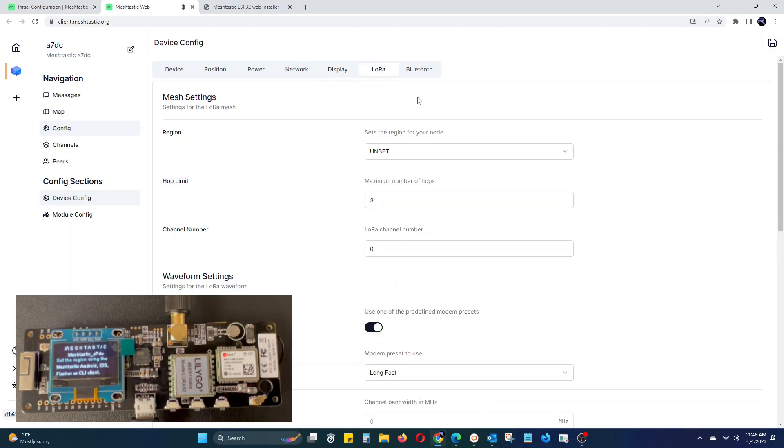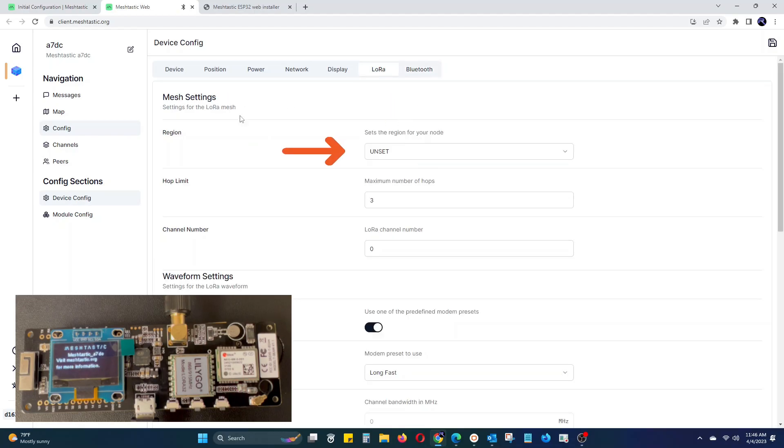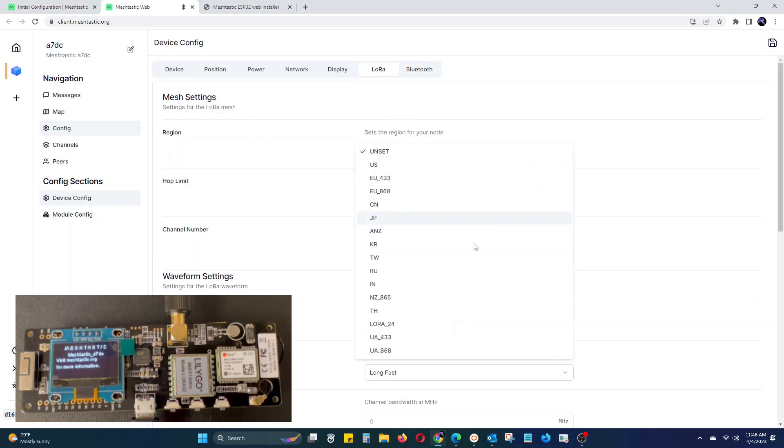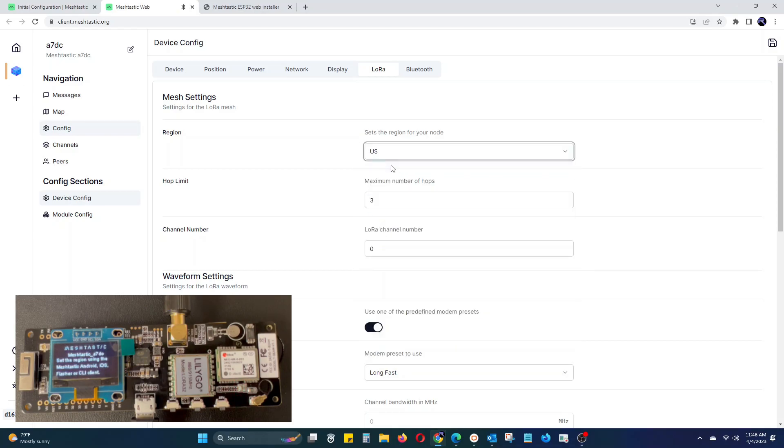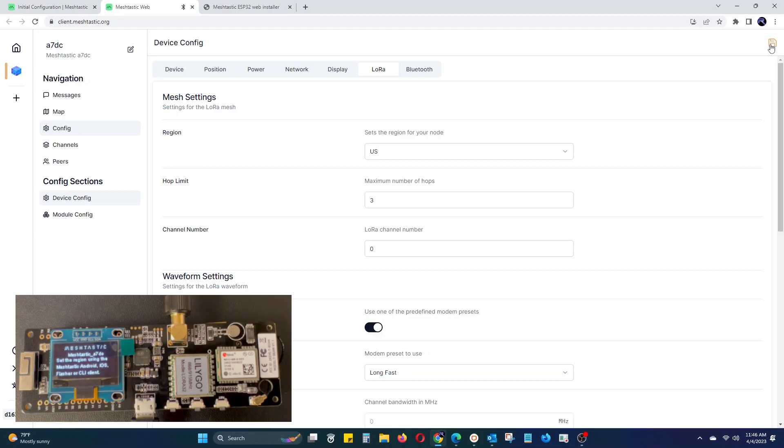The first setting you will want to adjust is under the LoRa tab. In the region area, select the region you will be operating the device from, as the unlicensed frequencies are different depending on the region. In our case, we are in the United States on the 915 MHz band. Once you have adjusted your preferred settings, click the save icon in the top right corner. The T-Beam will then reboot loading all of the configurations.